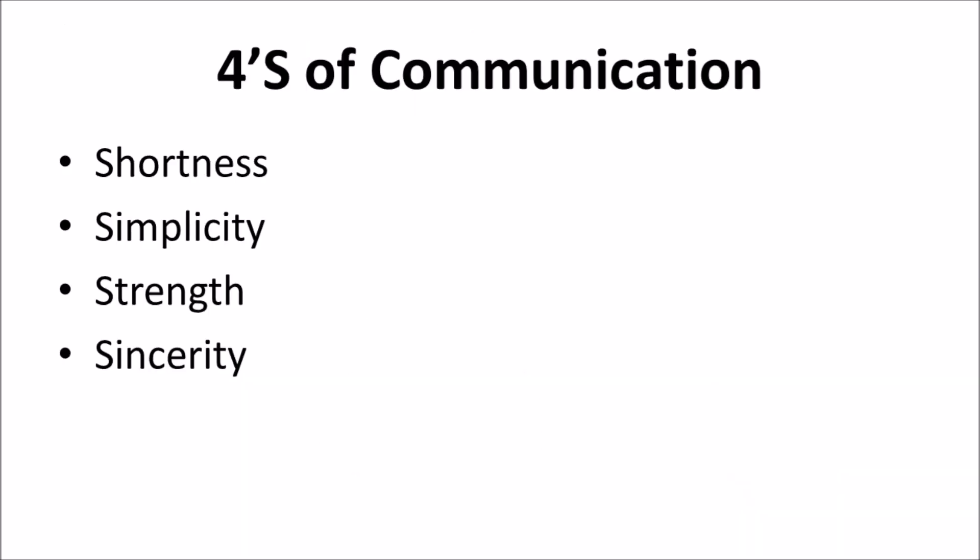The 4 S of communications are shortness, simplicity, strength, and sincerity.